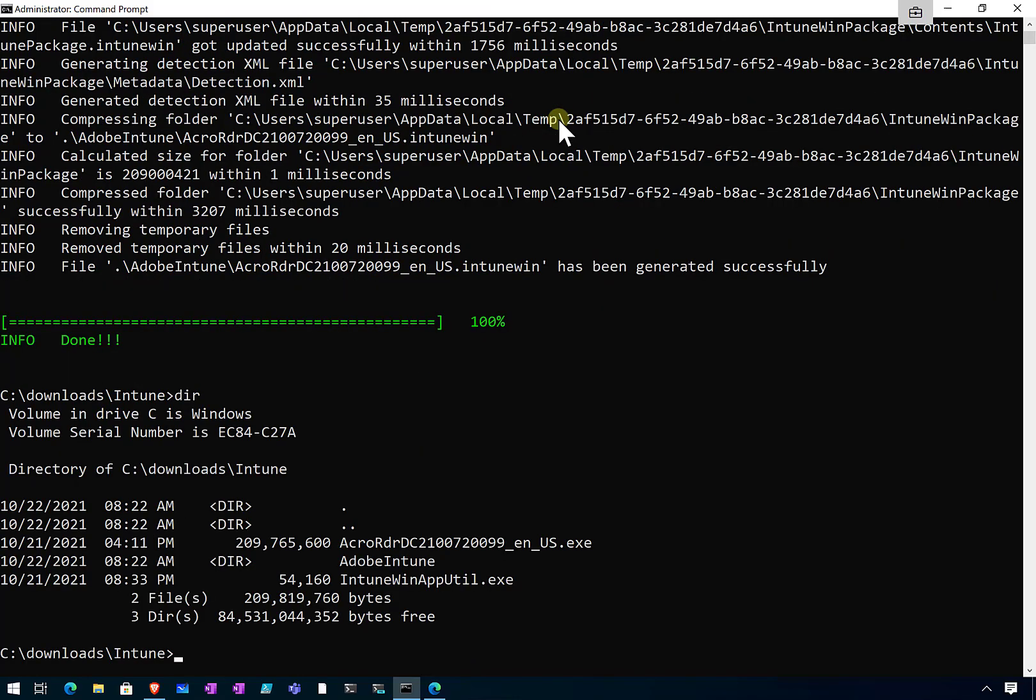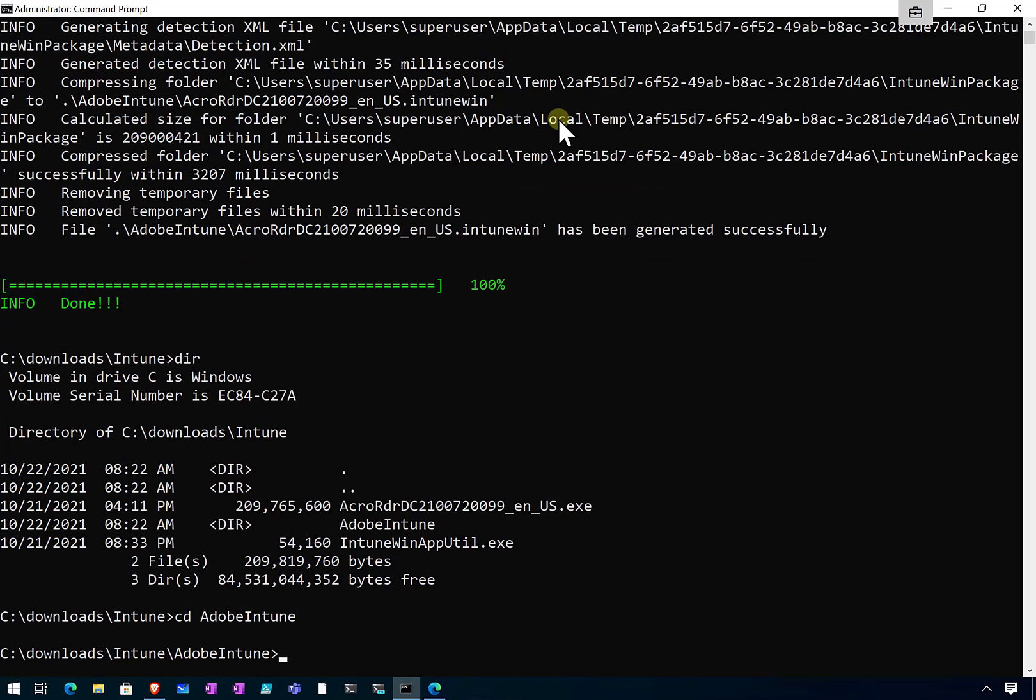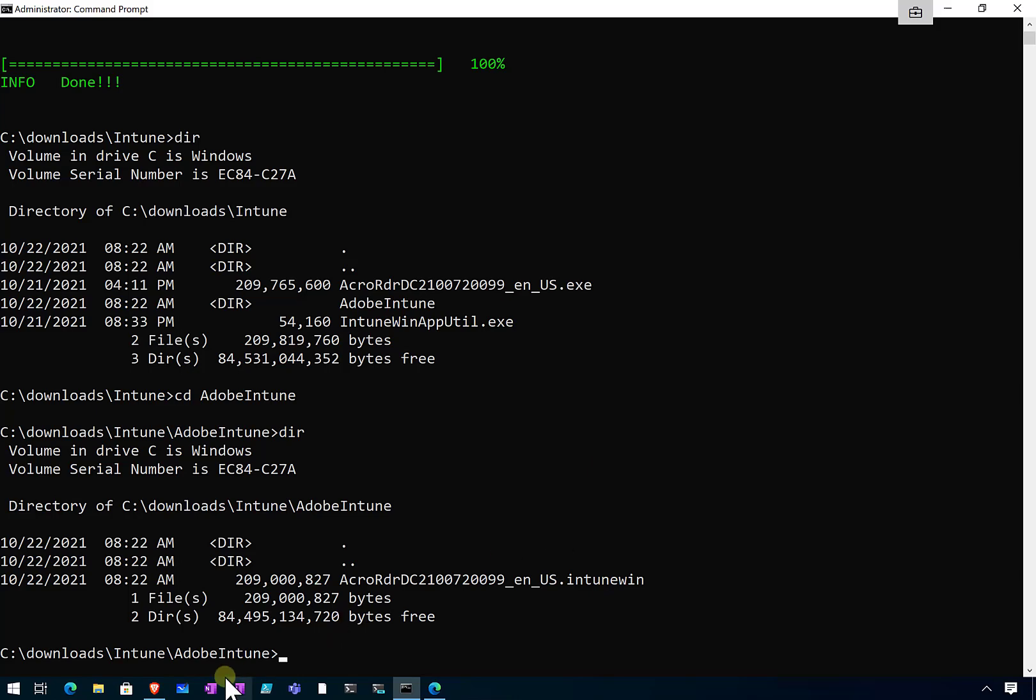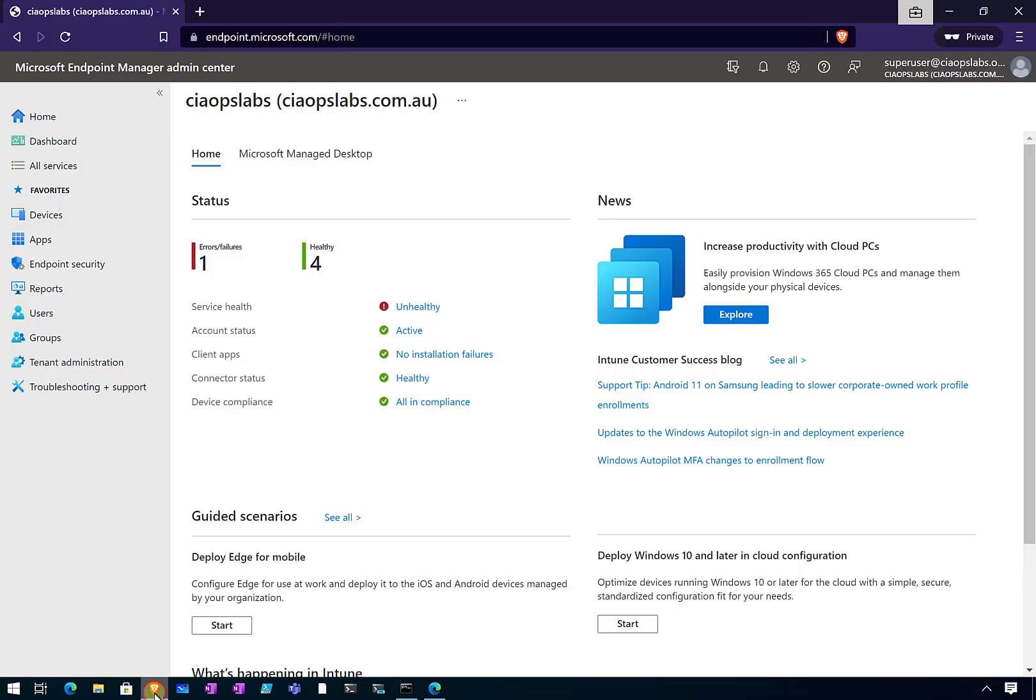If we have a look now, you'll see that we have a directory there into which that will be placed. You'll see there is the file with the .intune win extension. That's the file we need to upload into our Endpoint Manager environment to configure this. I've already logged into the Tenant, the Endpoint Manager for the Tenant.